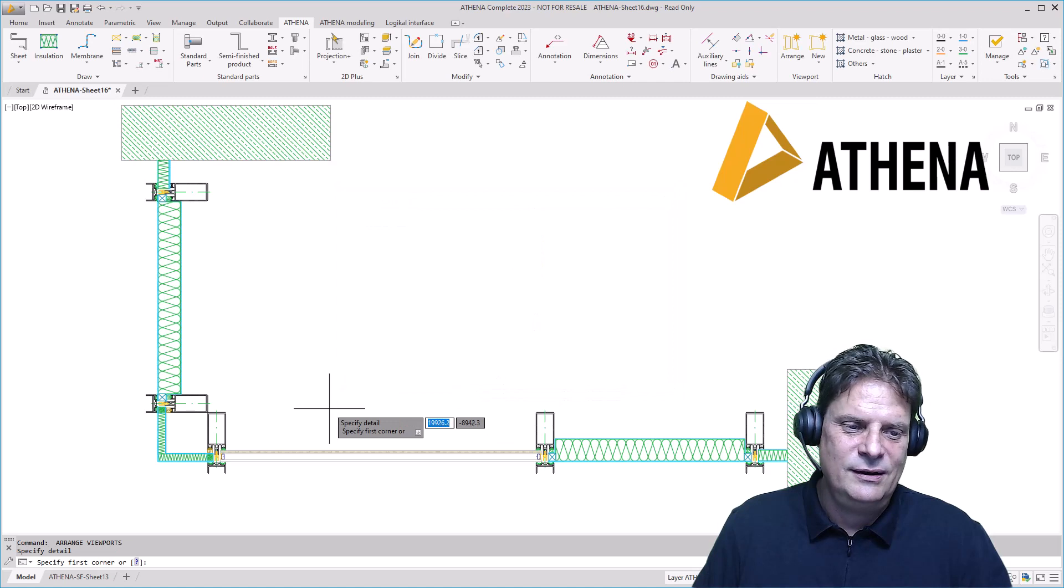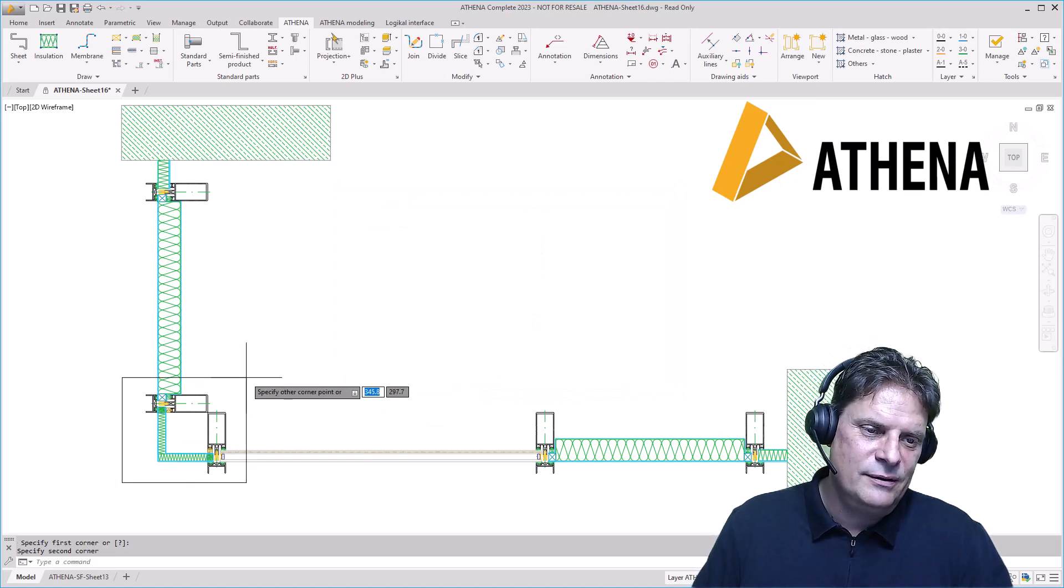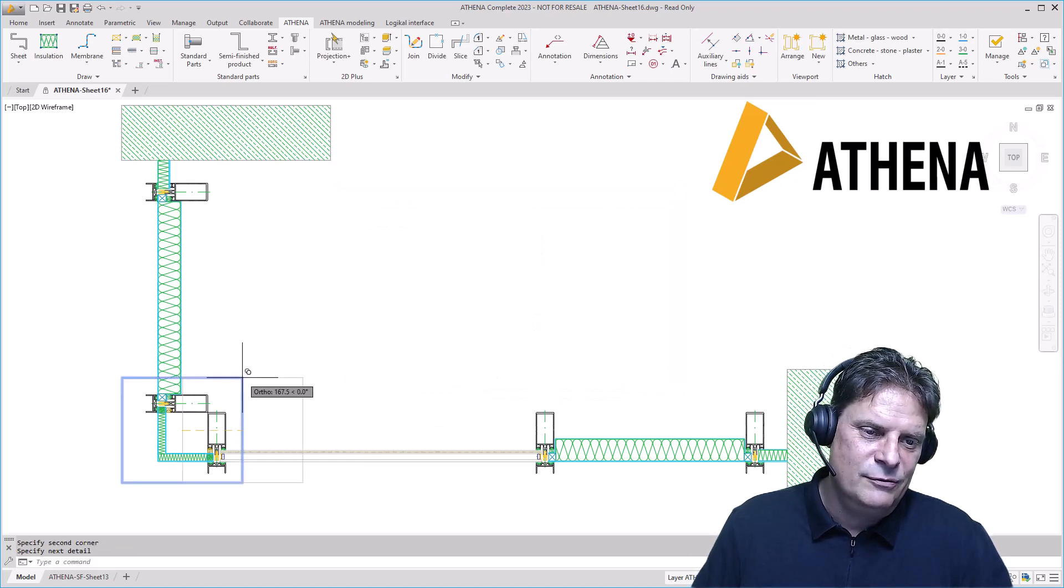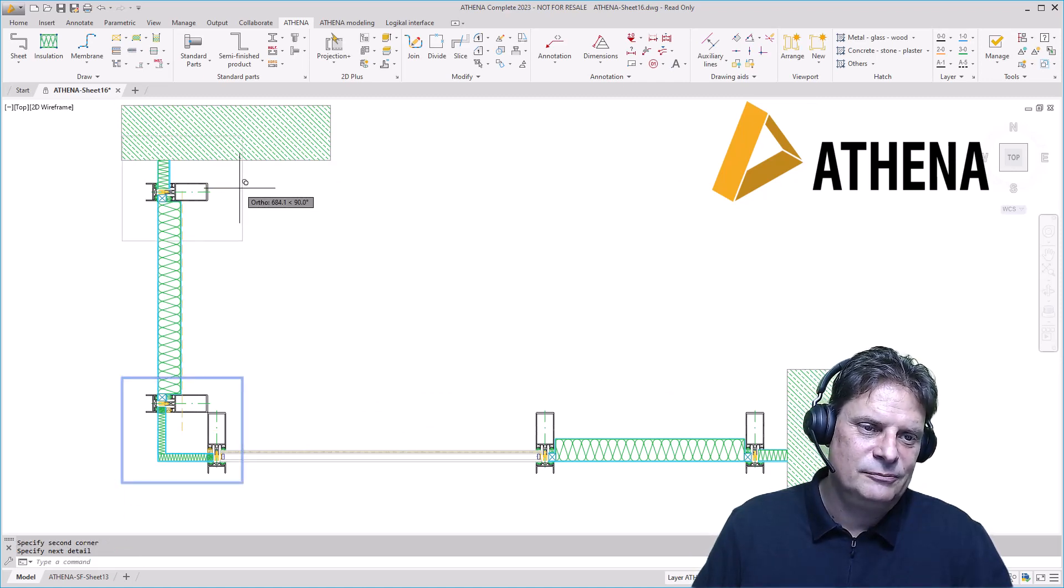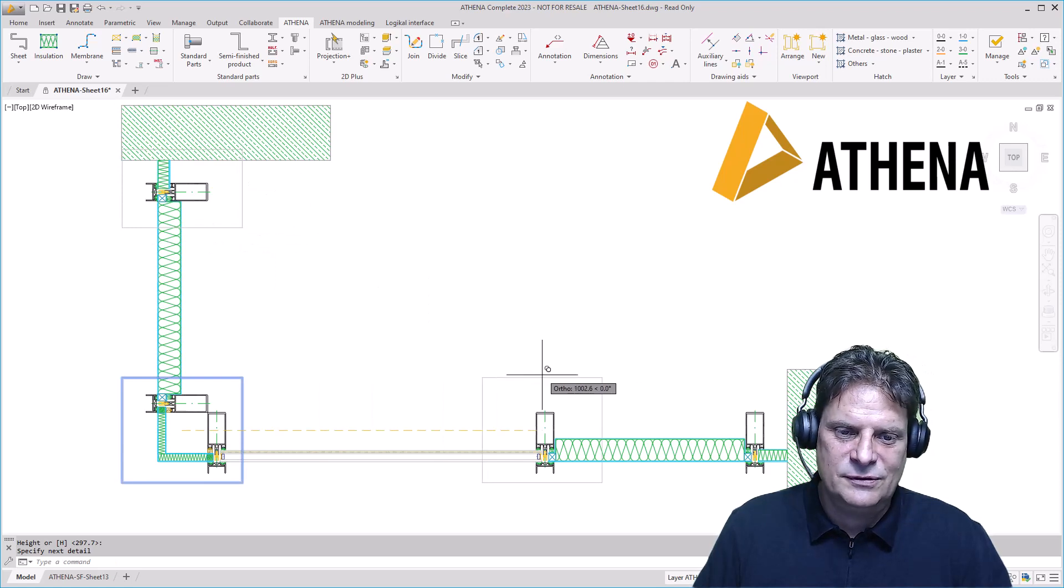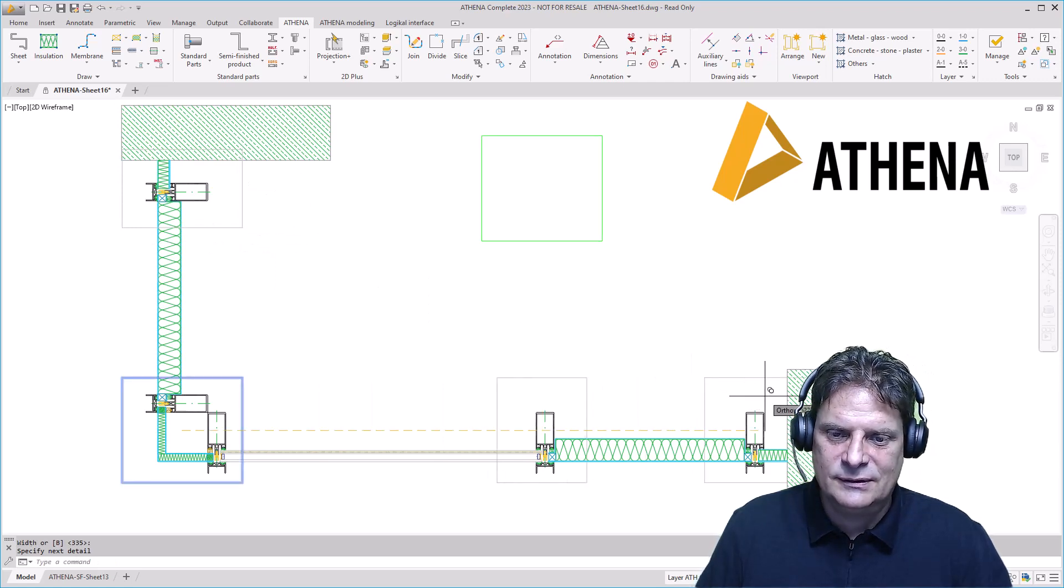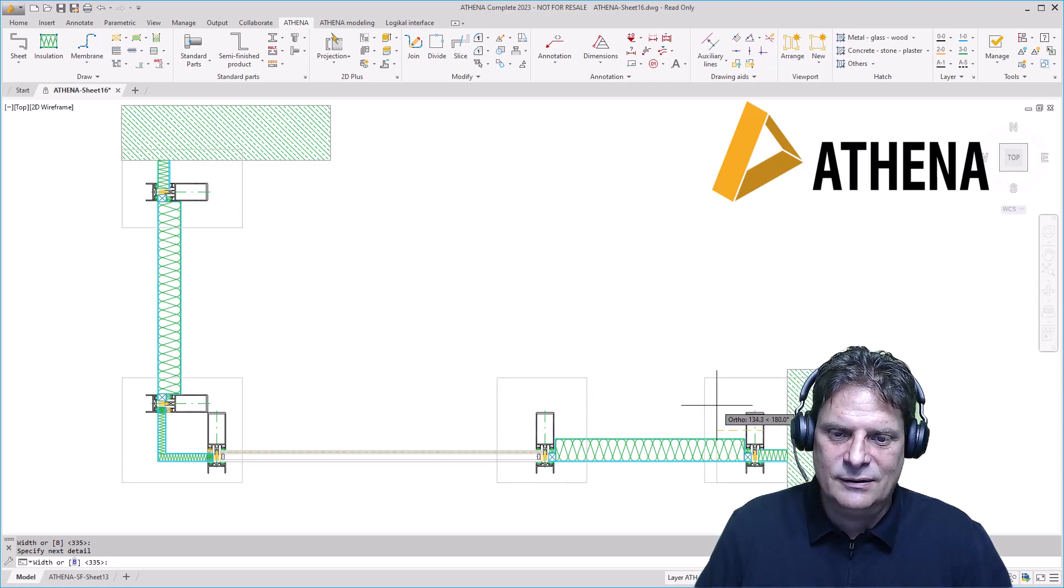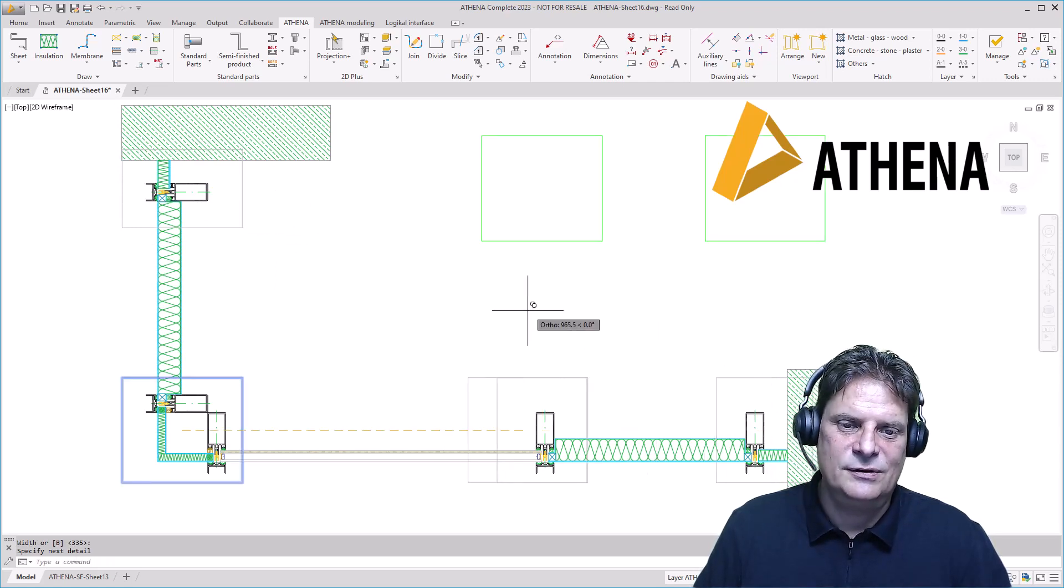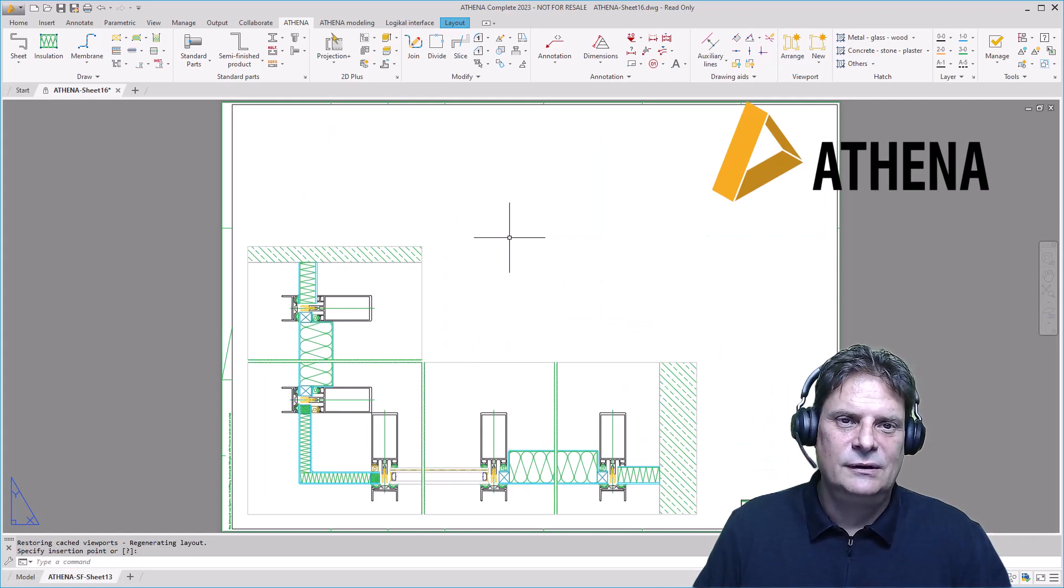Okay, then put in the viewports here. This size, this size, and this size. Right-click and place them.